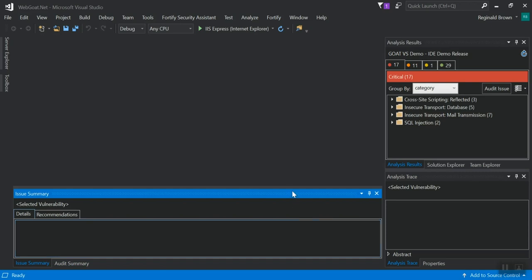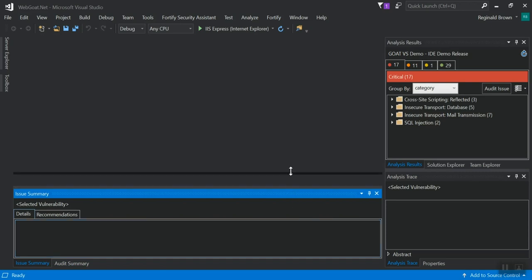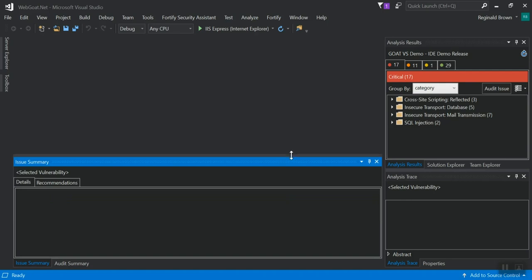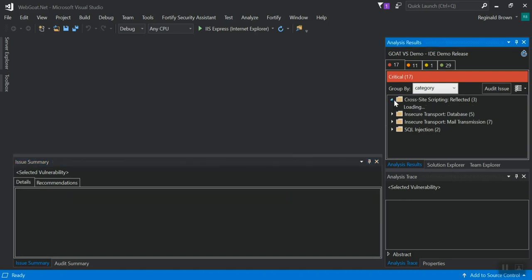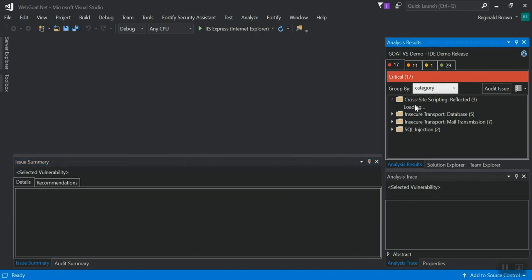And it's going to download my vulnerabilities right into my IDE. So what you'll see here. Expand this a bit. If I select a vulnerability. This is a cross site scripting reflected vulnerability in a C sharp file.